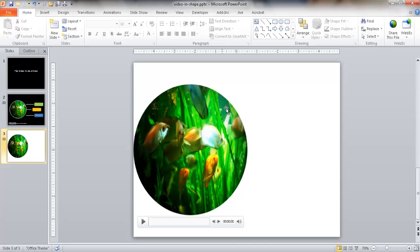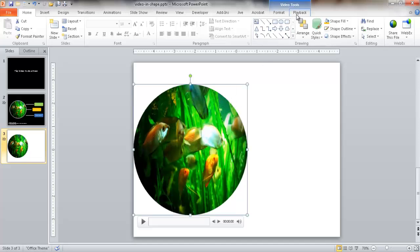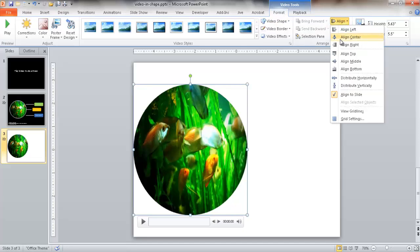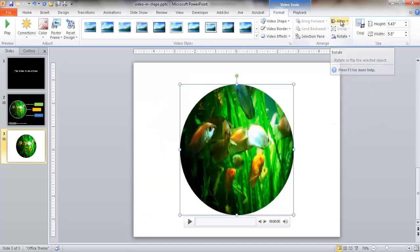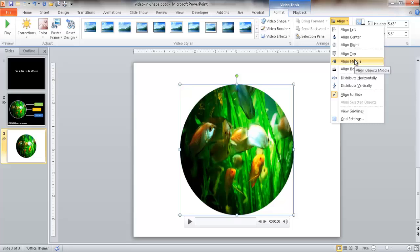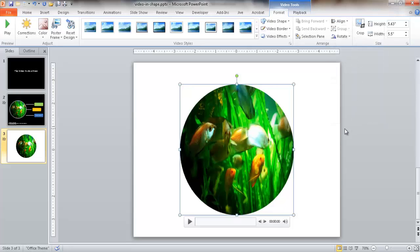Now I'm going to center this video object. I'm going to go under Format and just align it to have it centered in the middle of the screen here. And might as well center it in the middle horizontally, too.